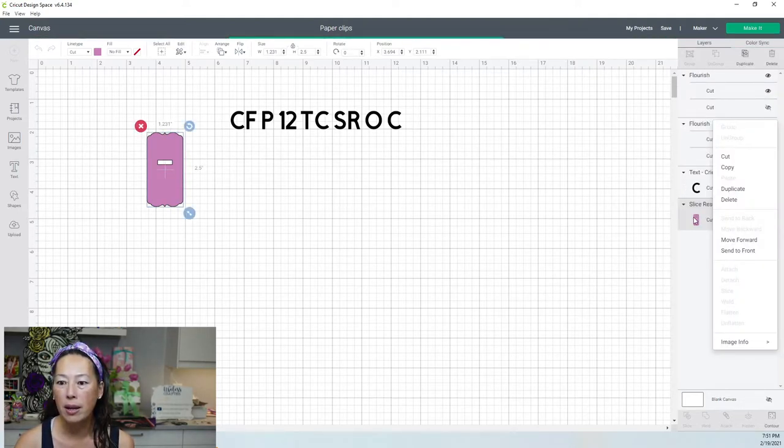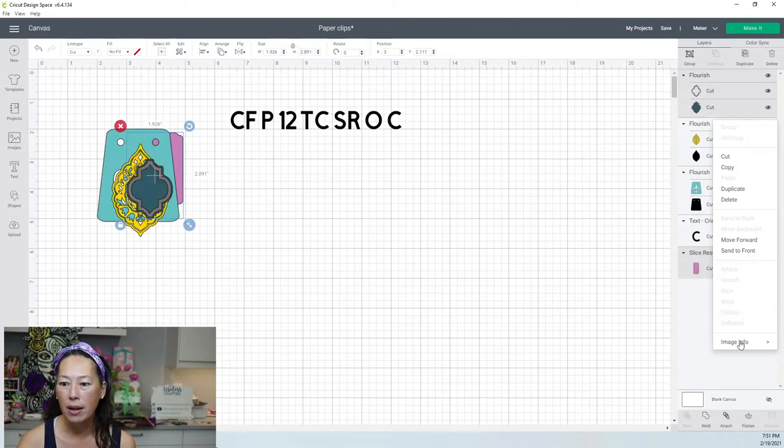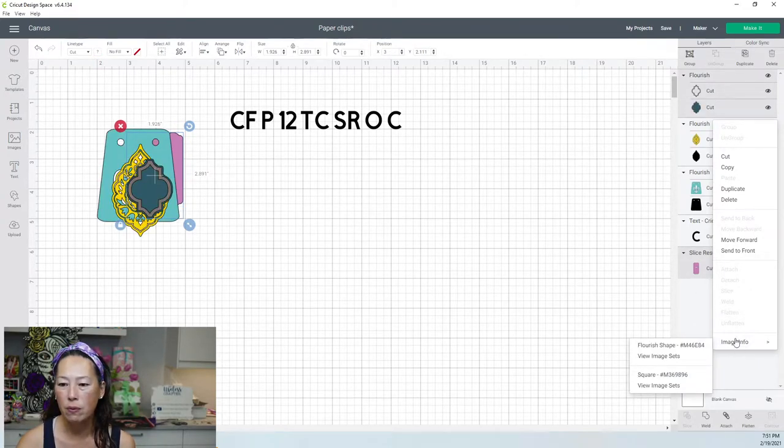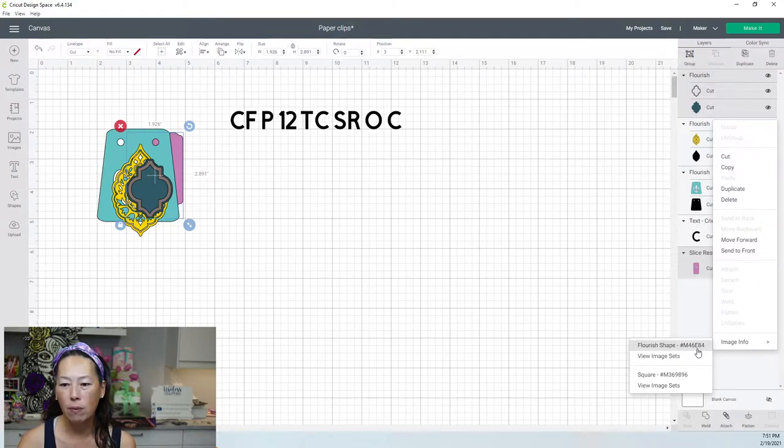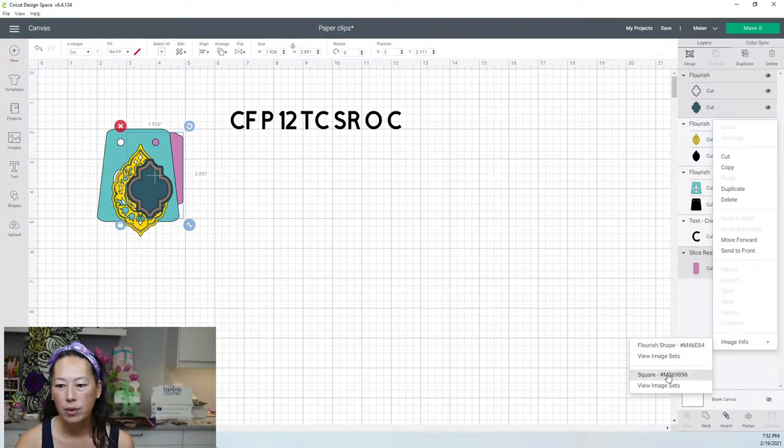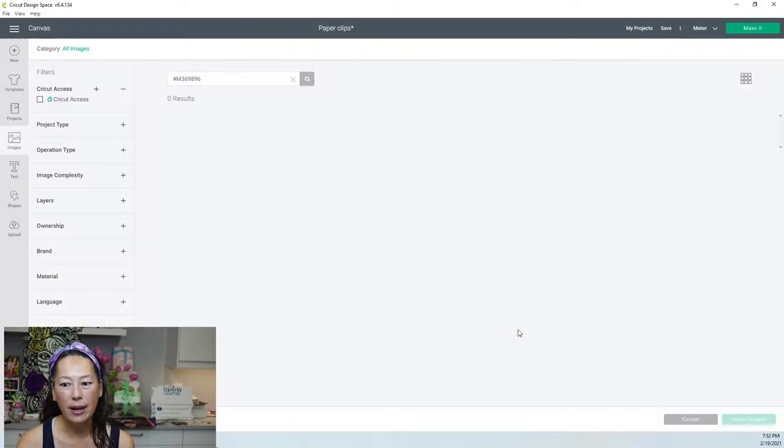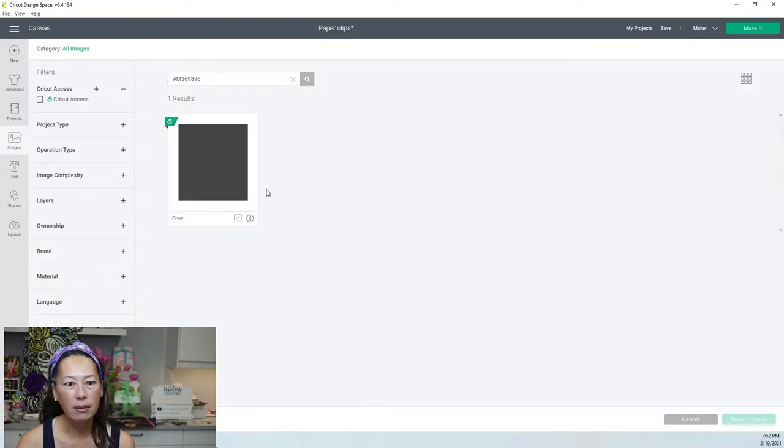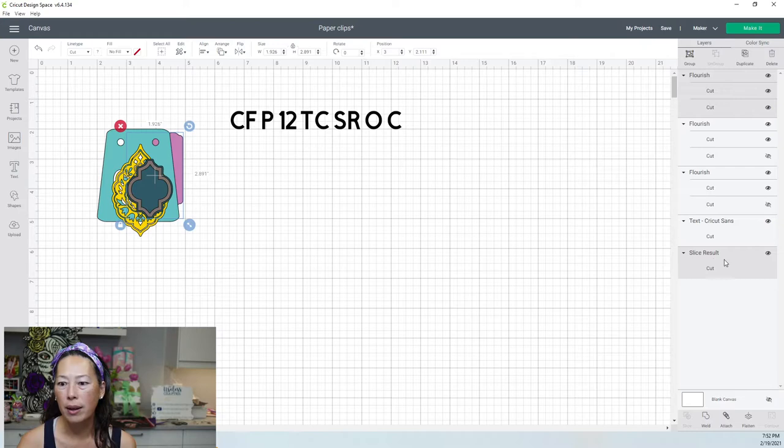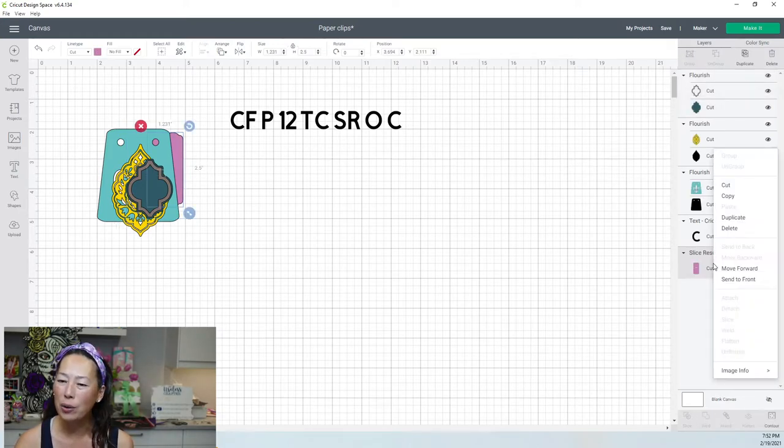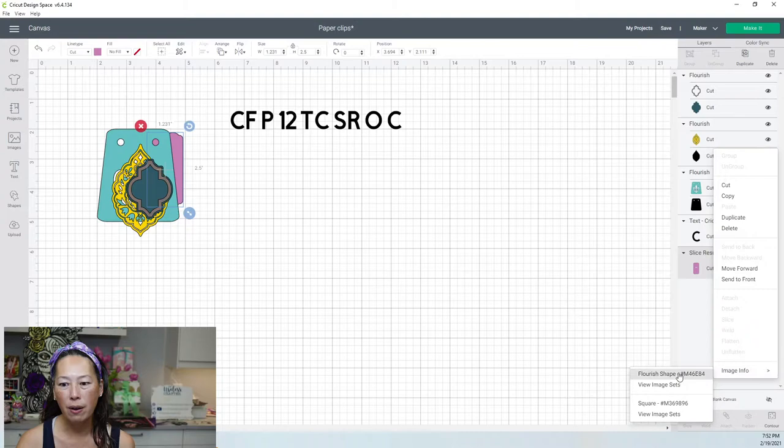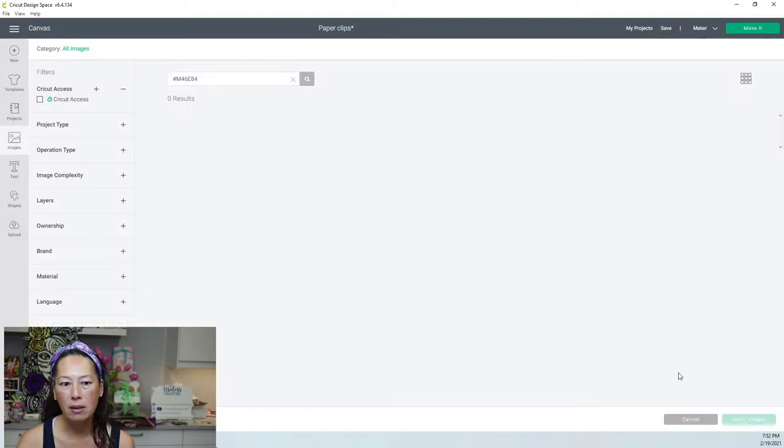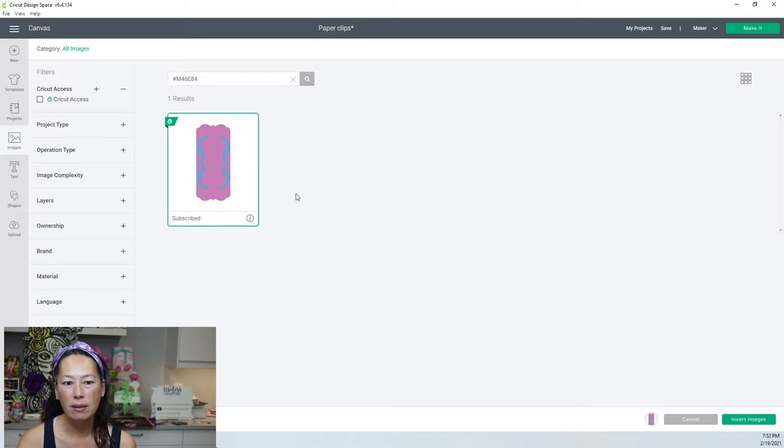Okay, I'm not finding it in here. But you can right click on it and then you have your image info. So it's Flourish Shape, M46E84. I didn't know you could do that. So right click, image info. And I can click on this and it just drops in. So here it is. I'm going to insert it.